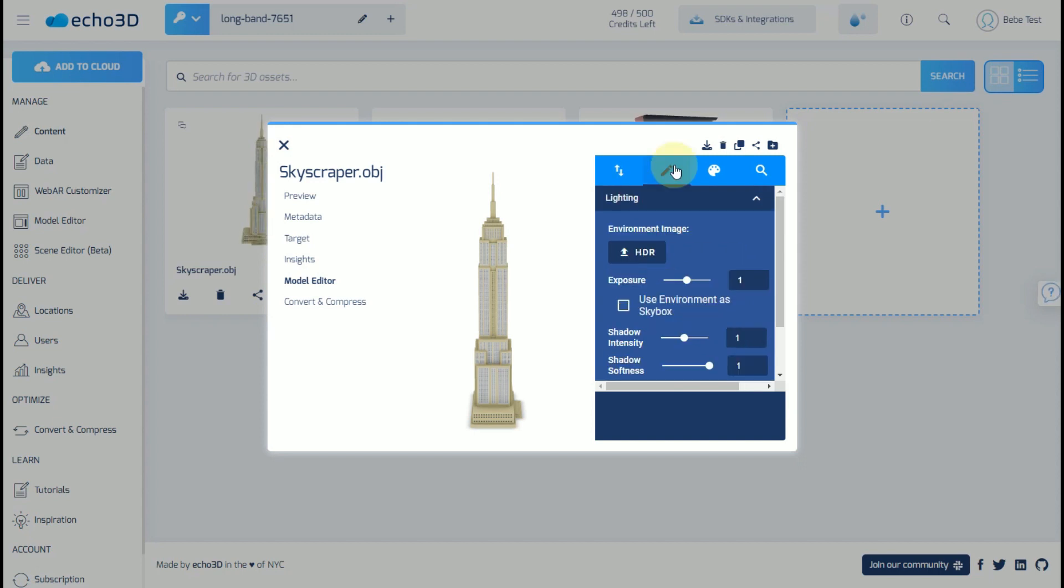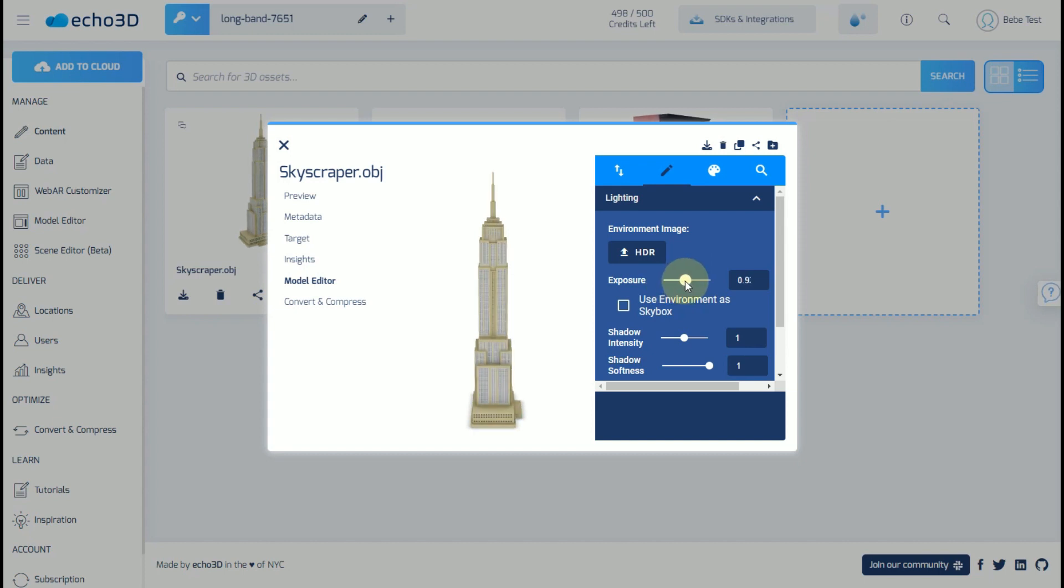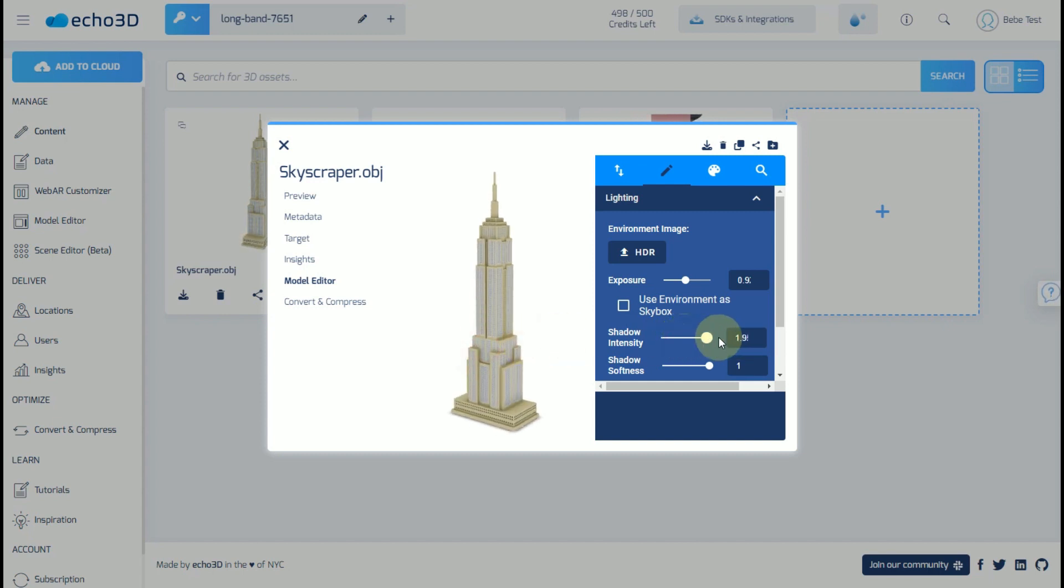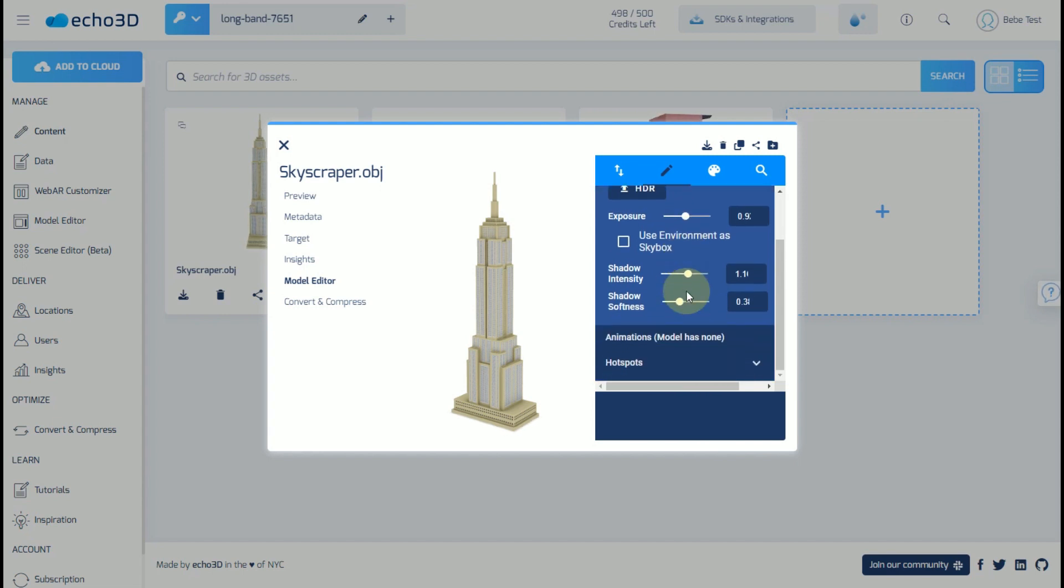Over here, you can modify the lighting of this 3D model. For example, if we wanted to change the exposure, intensity, softness of the shadow, etc.